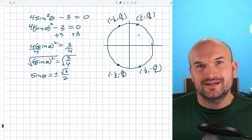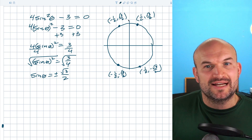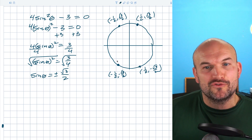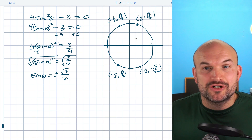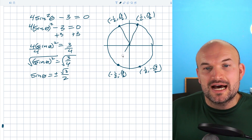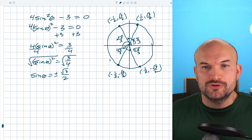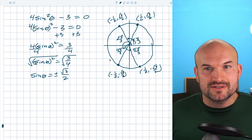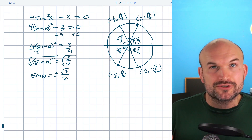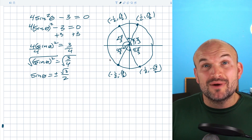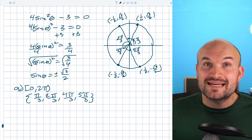I quickly plotted these points. I started with the point one-half comma square root of three over two, so the y-coordinate is square root of three over two. Then I reflected about the y-axis, the x-axis, and the origin to find the other points with the same coordinates. The angles are pi over three, two pi over three, four pi over three, and five pi over three. All four of these angles are solutions on the interval zero to two pi, and I'll write that using set notation.